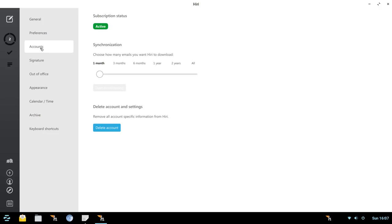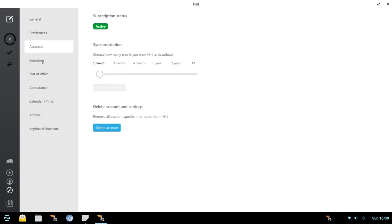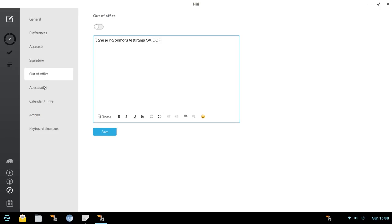Then we get into accounts. Now, currently, Hiri only supports one account at a time, but some of that future stuff, as you get into the forums and you read, I believe it is in the works already to have multiple accounts. You could also use this slider here to set up how much is synchronizing on to your system, or delete your account. Signature, this is great because you've got formatting here. We could go in and bold certain parts of your signature, things like that. Out of office reply.